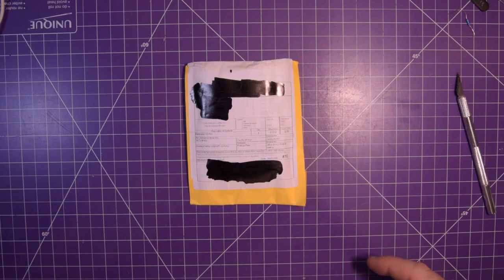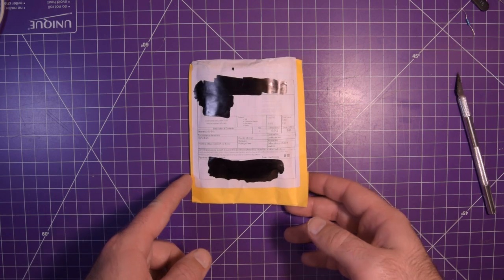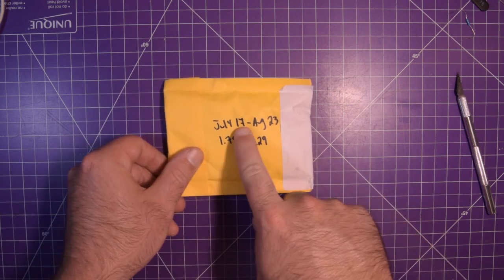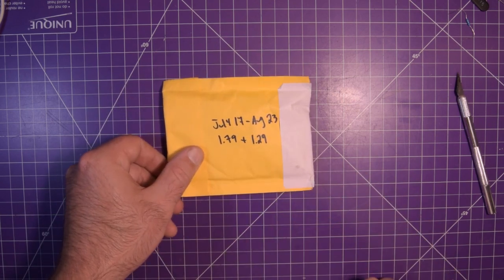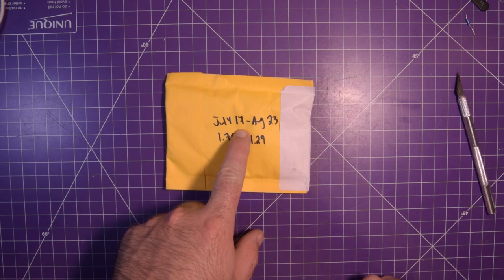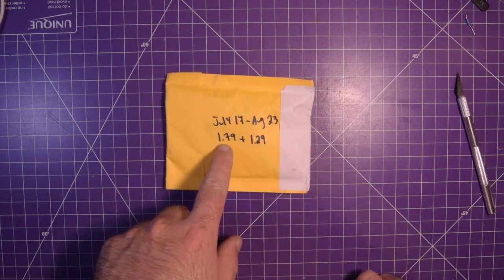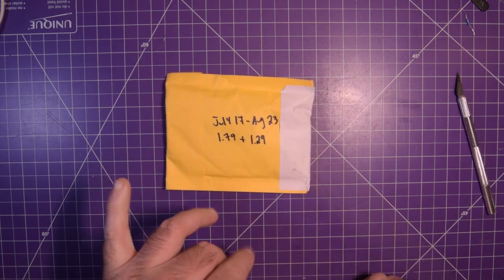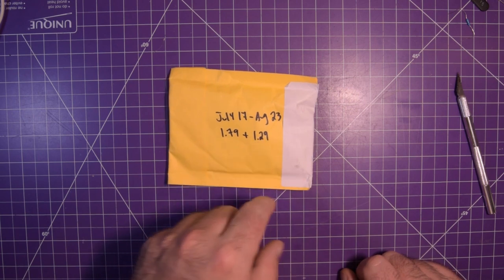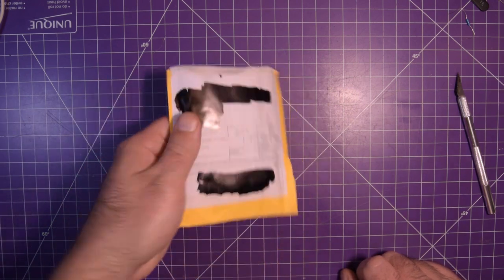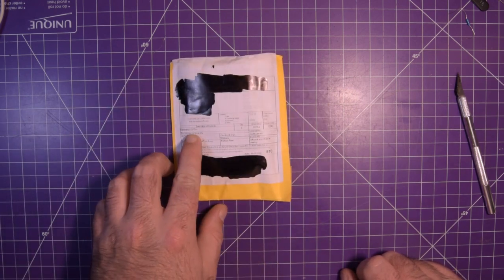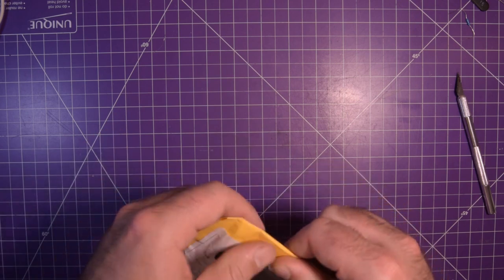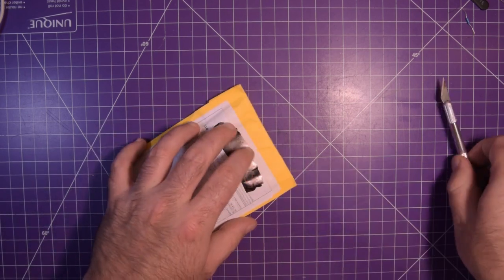Next one up is this guy. July 17th to August 23rd so that's like a month and a third. There should be two things in here. Sweet you guys get a bonus, so one seventy-nine and one twenty-nine and it just says electronic. I hope it's not something boring like capacitors again.